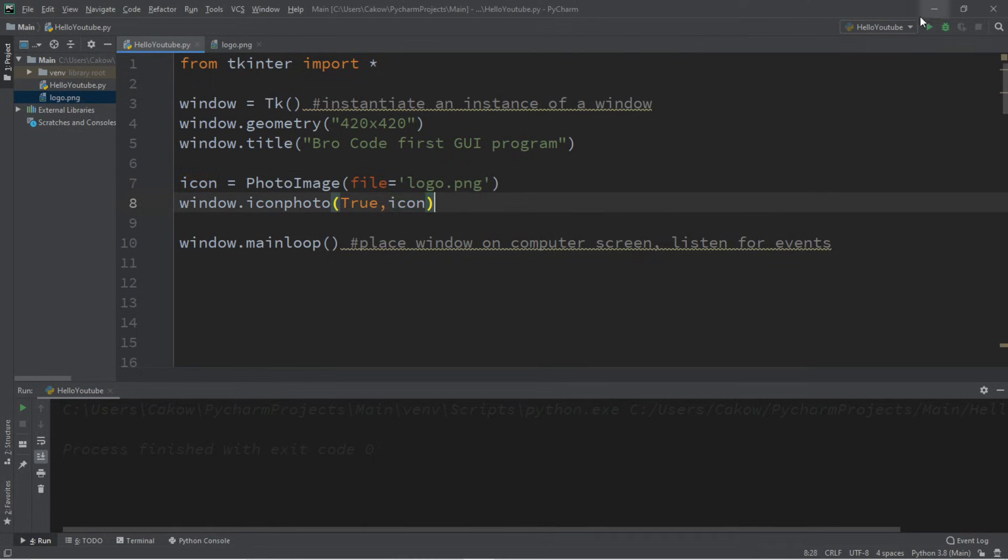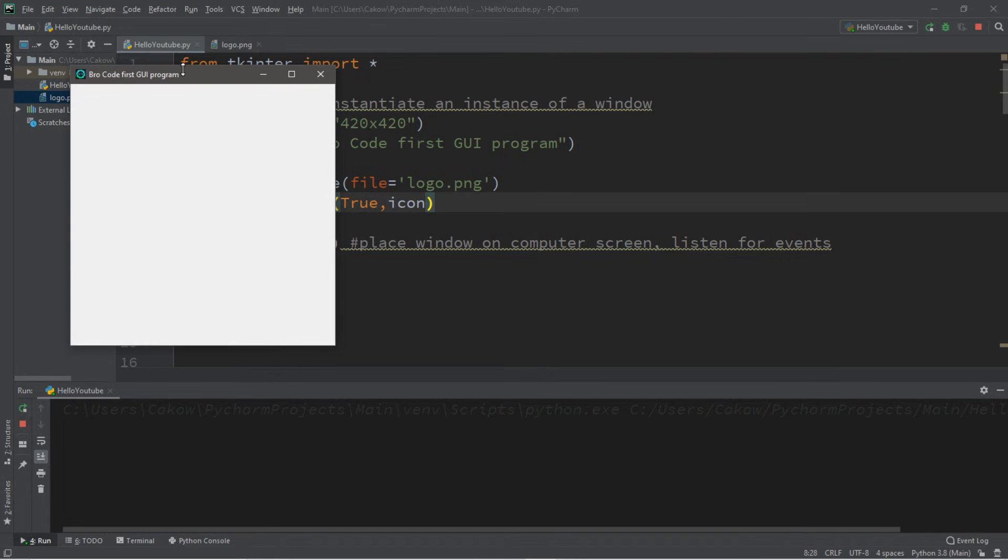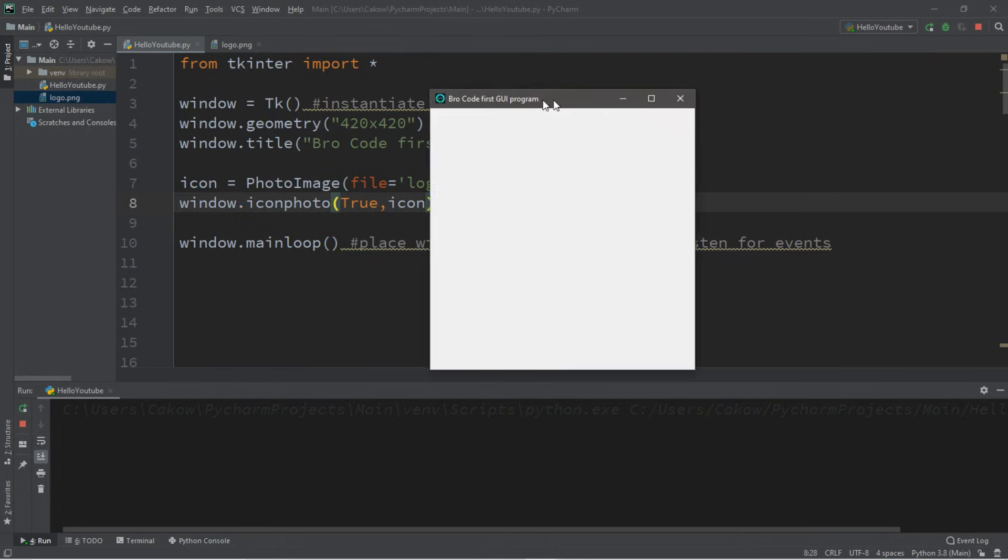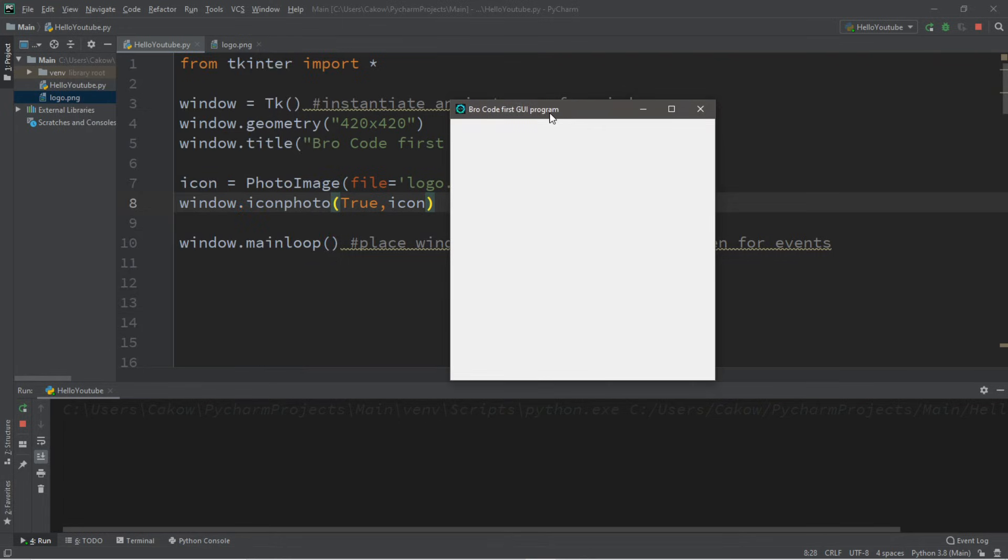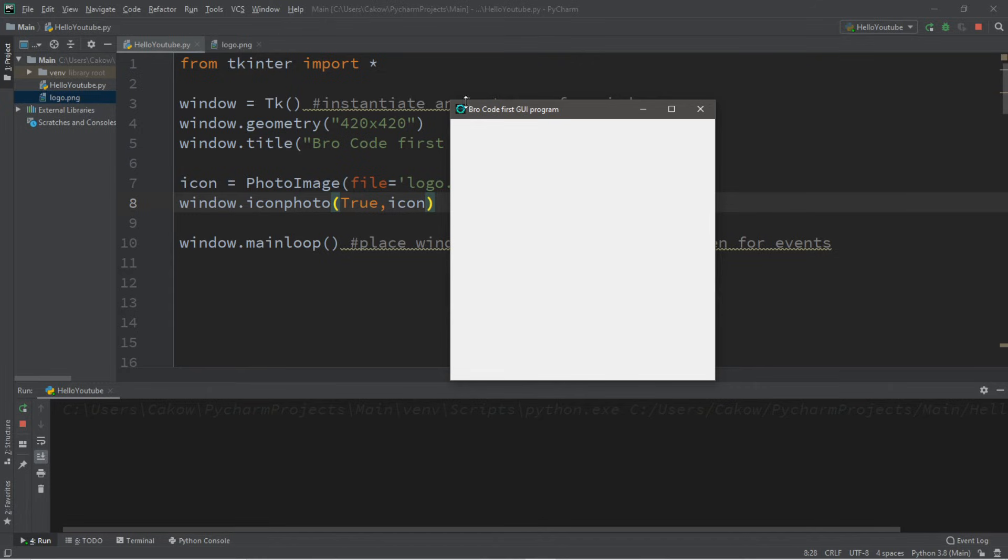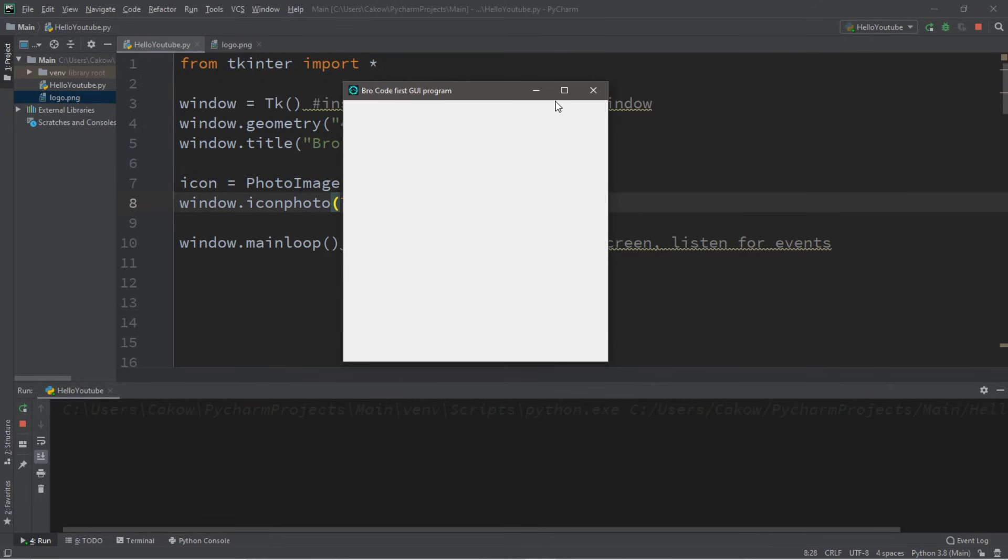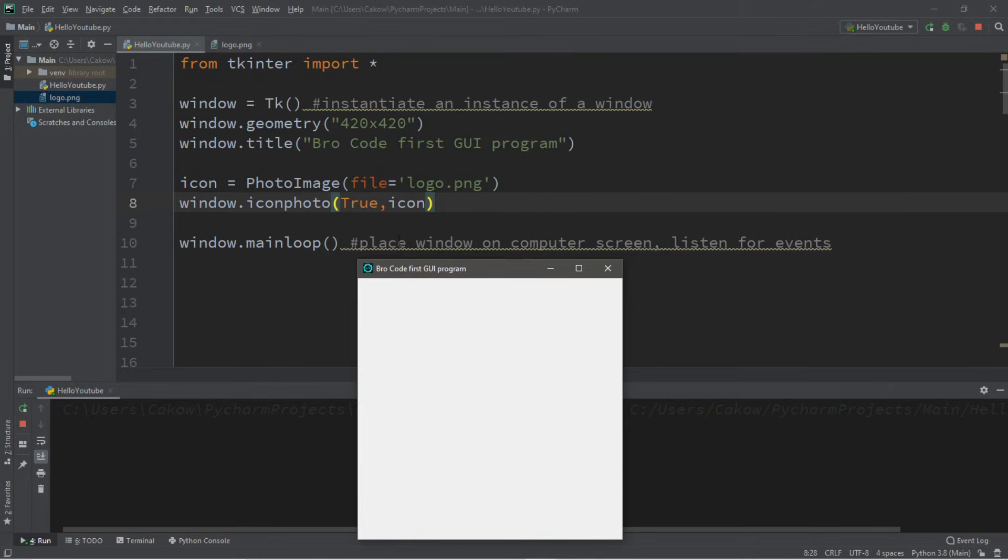And now when we compile and run this, the image that we wanted to use is now set for the top left icon of this window bar. However, it loses a lot of the quality since the dimensions are so small. But you can still tell that it's my logo though. So that's how to replace the icon of your window bar in the top left corner.